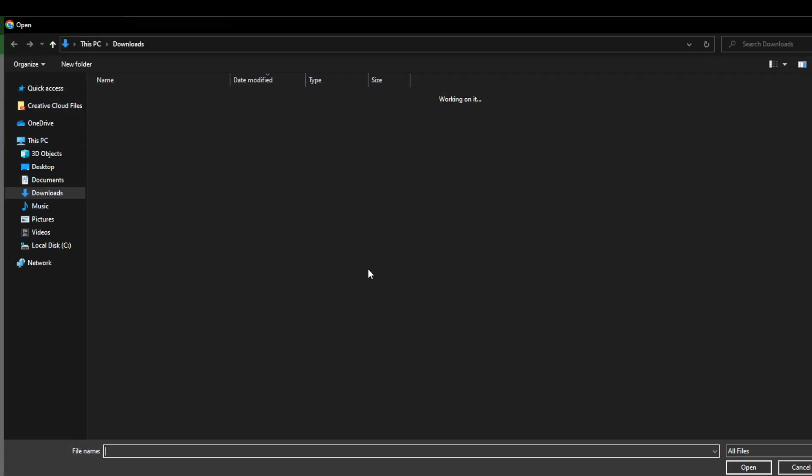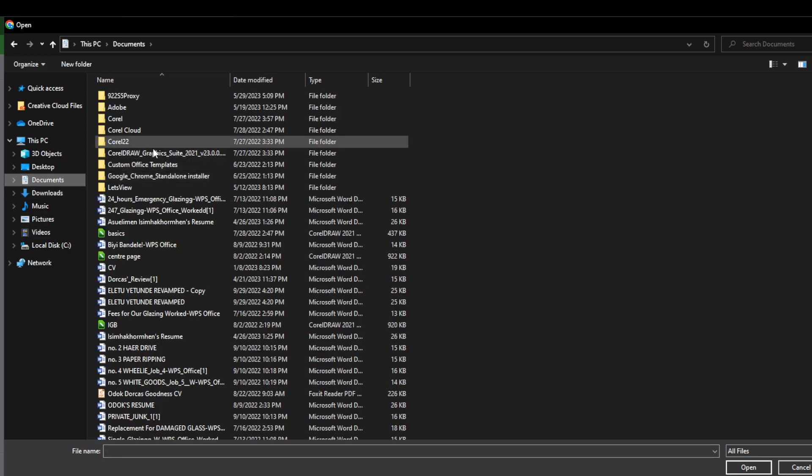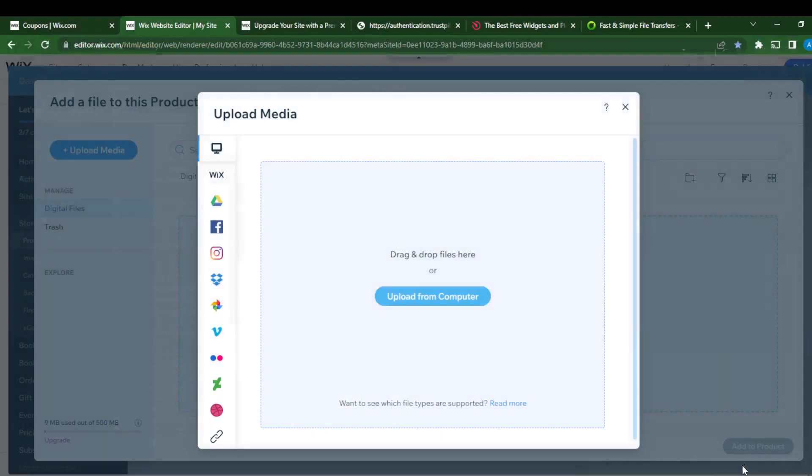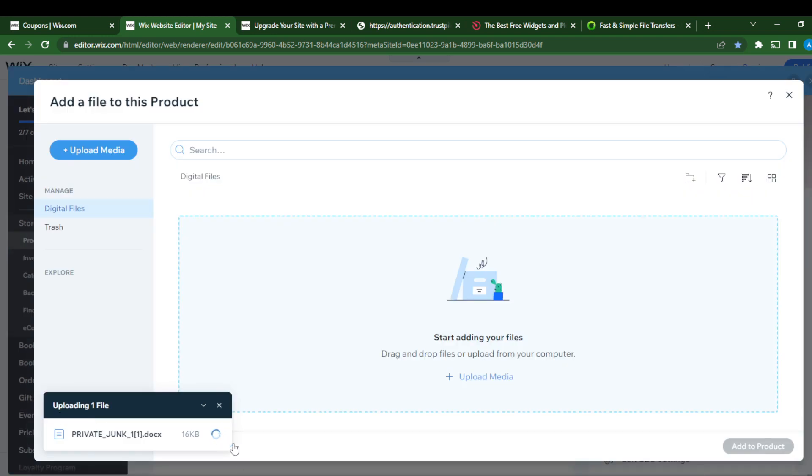Go to your documents and click on any document you want to upload. Right here, let's say private junk, and then just go open. You see that it is uploading already.